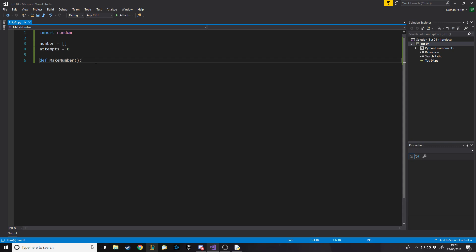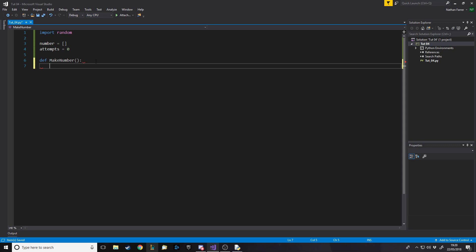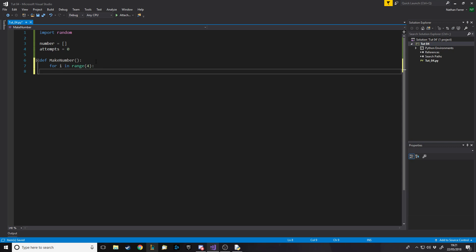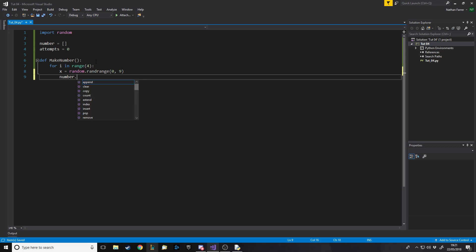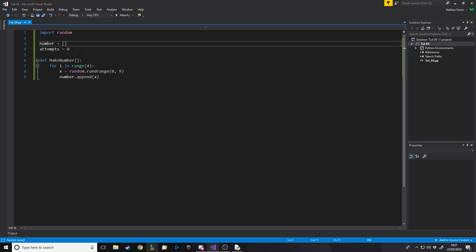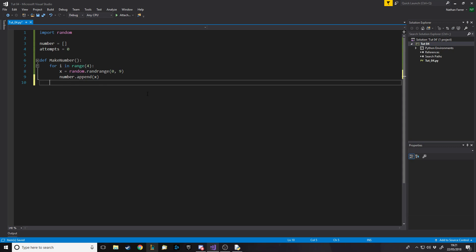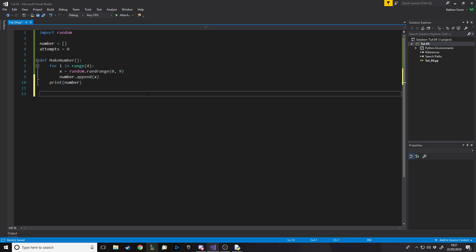Now let's make a function called 'make_number'. This is your task — make it so that after this function runs you have a four-digit number in the array where all four characters are different. We'll loop four times: for i in range(4), make a variable x equal to random.randrange between 0 and 9, then do number.append(x).